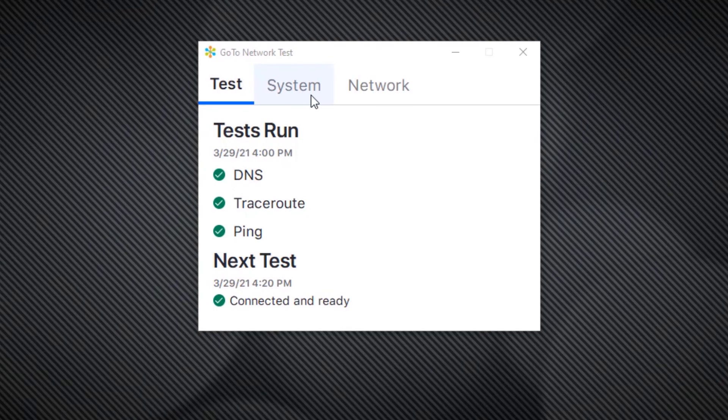This is the GoTo Network test. For Windows users, ensure that the scale of your monitor is set to 100%. If it is not, some of the values may be cut off.